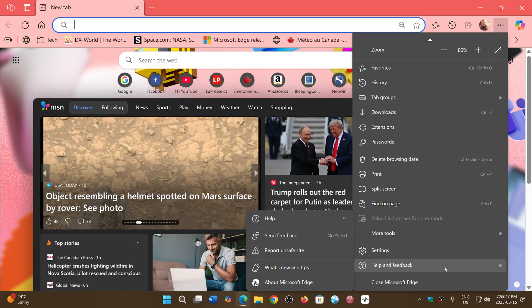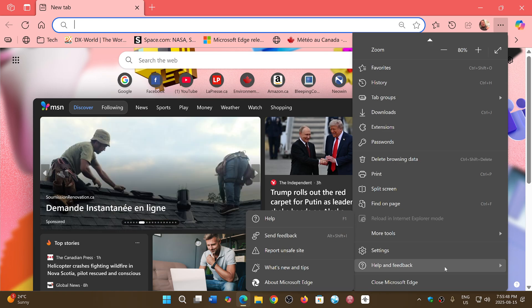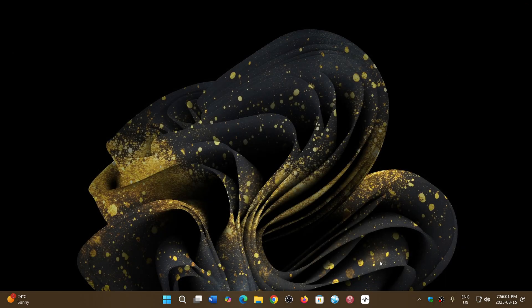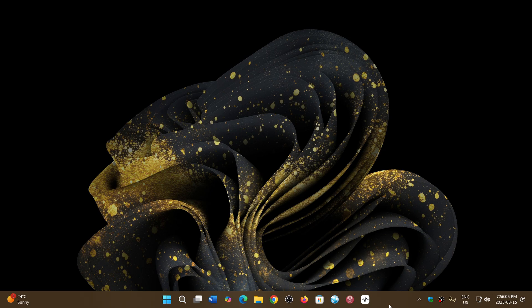If you go into Edge, upper right corner, three horizontal dots, then Help and Feedback and About Microsoft Edge, you'll be moved to version 139.0.3405.102. This is the latest update. It's purely security updates that have been added.